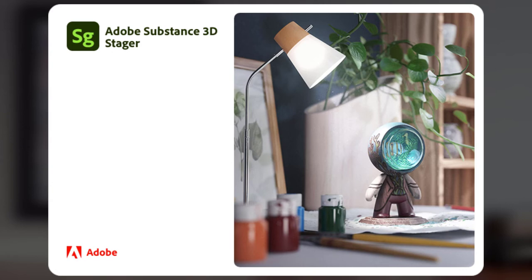We're going to start nice and simple before jumping into some more advanced examples. To begin, let's take a look at our 3D rendering tool called Substance 3D Stager. Think of Stager as our virtual production studio.